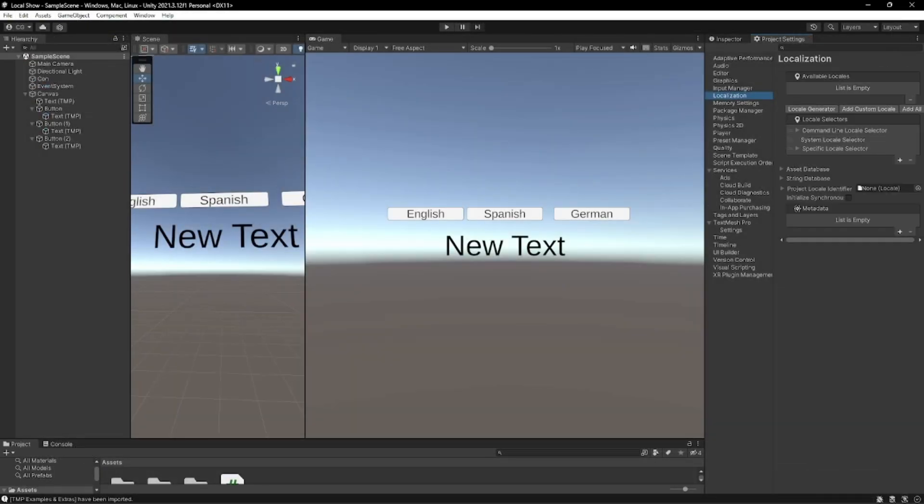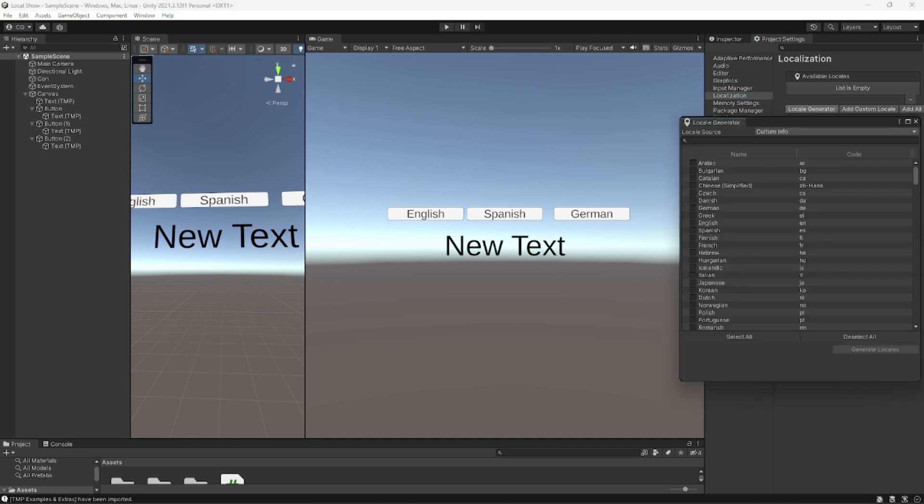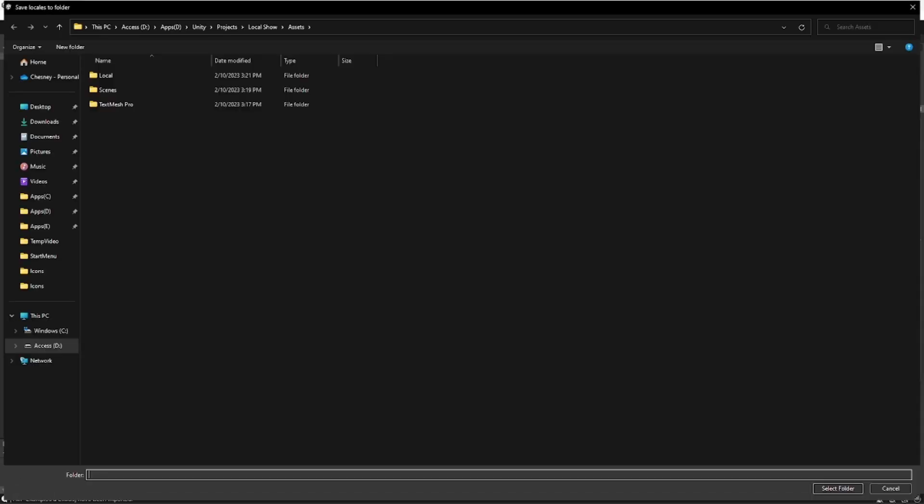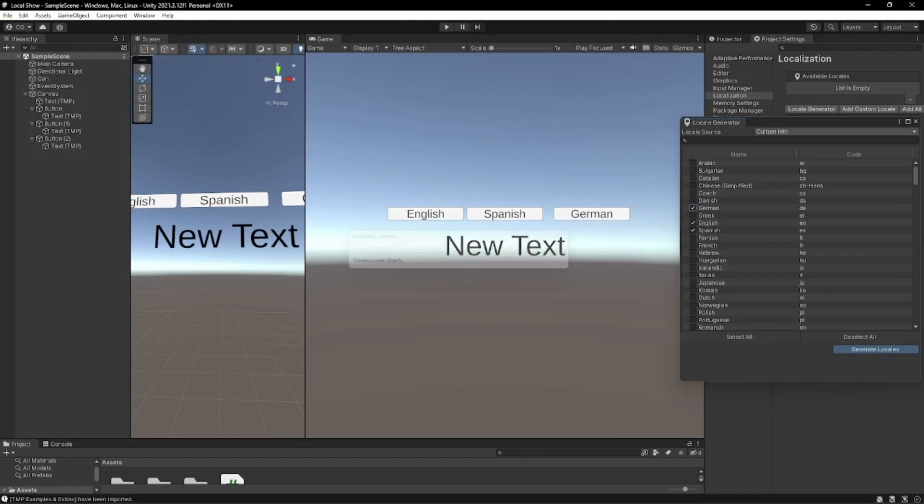And then we're going to go to generate locales and we're going to select the languages which we did before. So English, Spanish, and German. And you can select as many as you want to. We're going to create locales. We're going to press up the locale folder and select that once more.